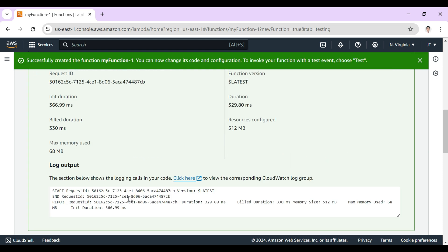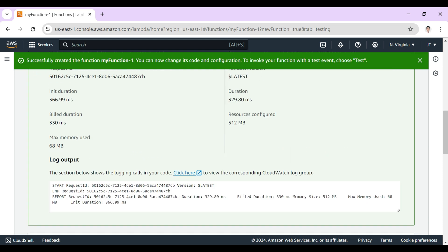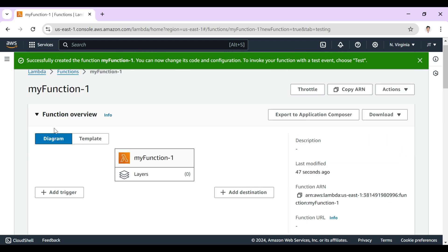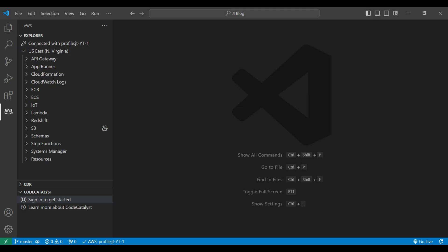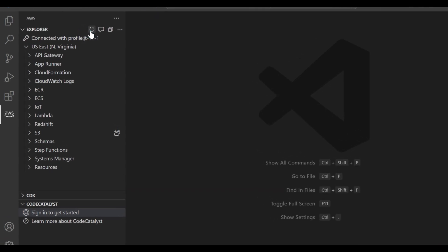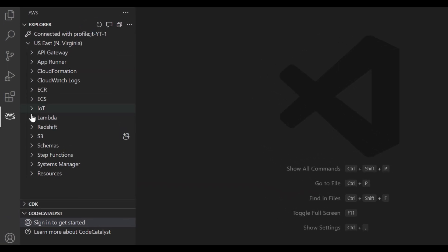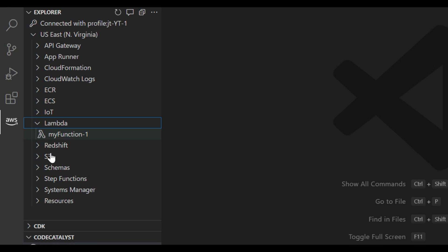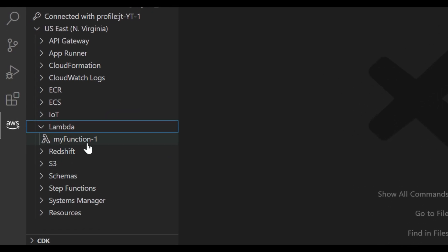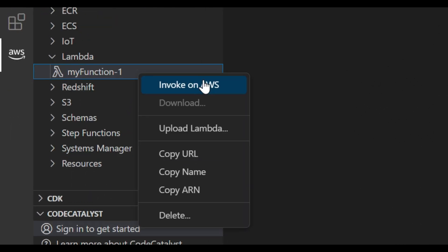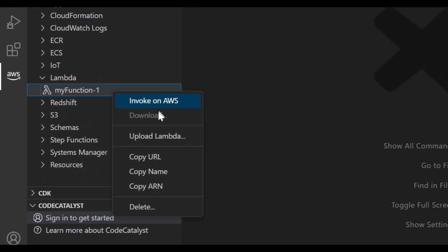So let's verify that in VS Code. This Lambda I named as my function hyphen one, so will it reflect or not. Go to your VS Code and just refresh. In the Lambda section you can see that my function one is here.